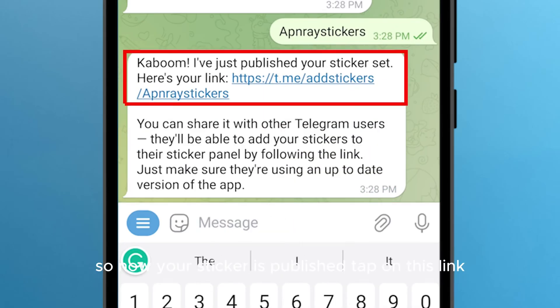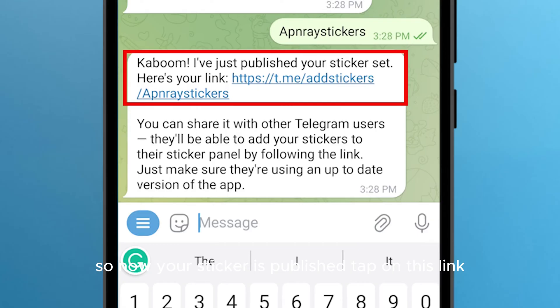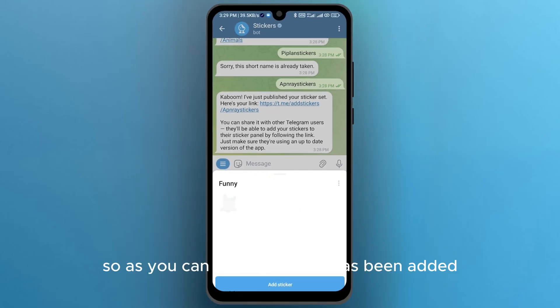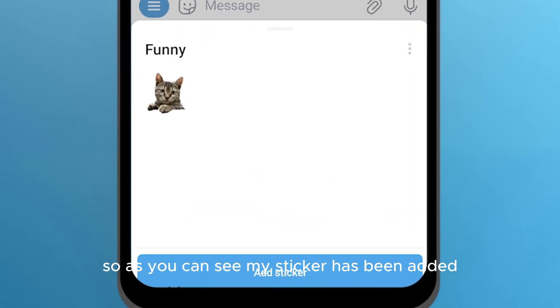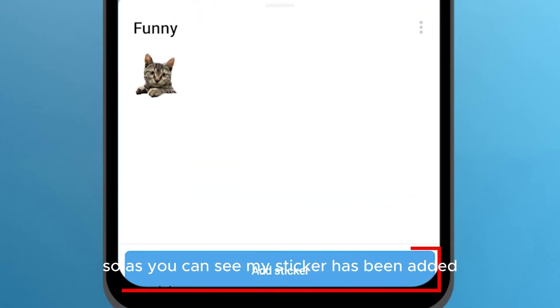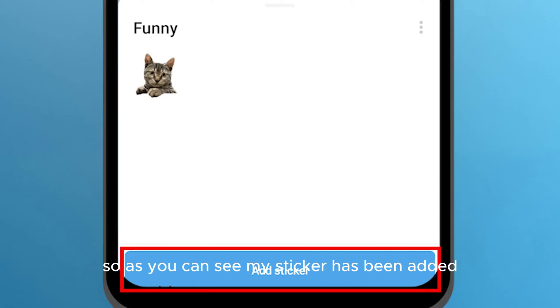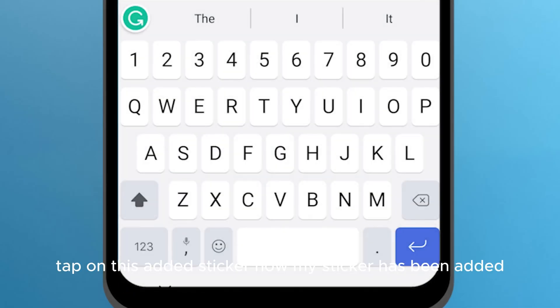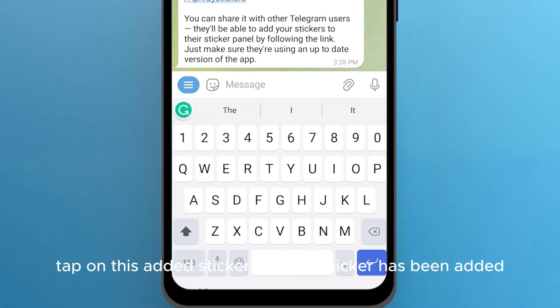Now your sticker is published. Tap on this link. As you can see, my sticker has been added. Tap on this added sticker — now my sticker has been added.